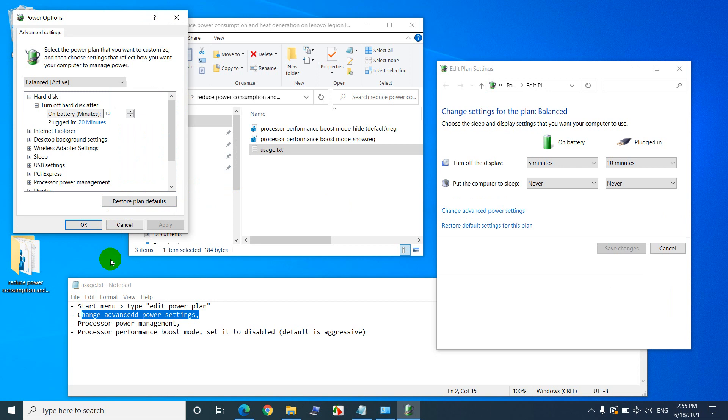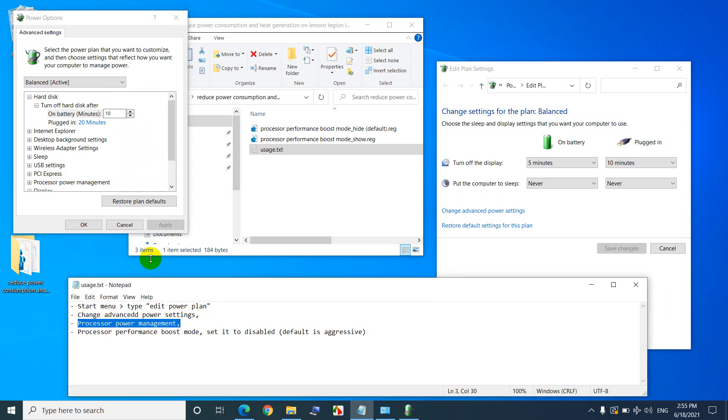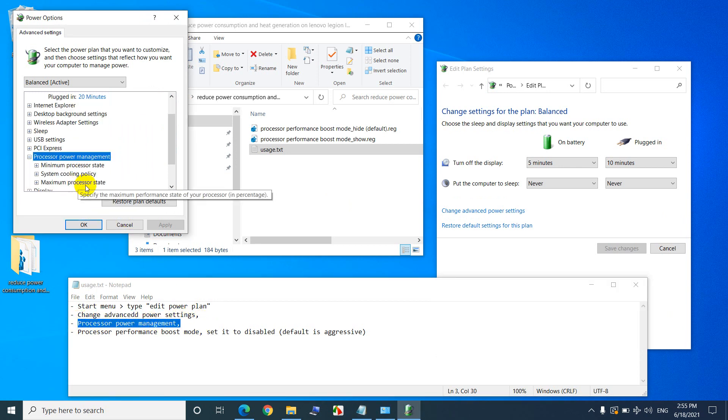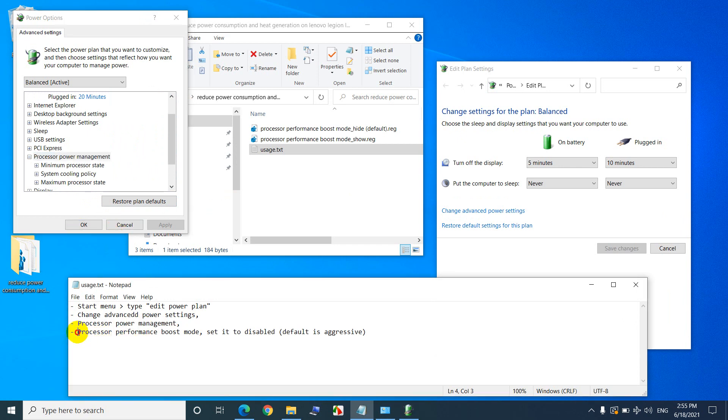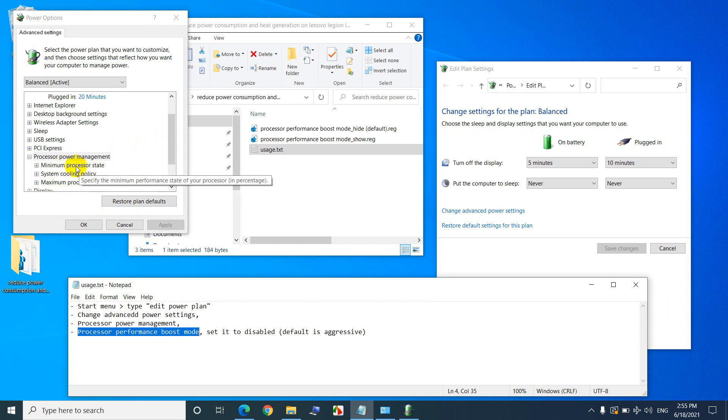And then processor power management, and then we should modify this one, processor performance boost mode. Processor performance boost mode is not here until you modify those things in the registry.